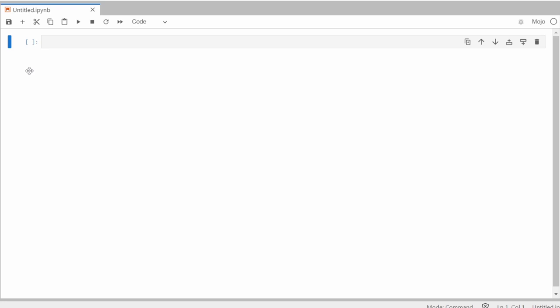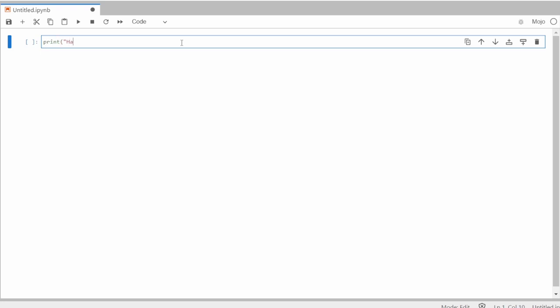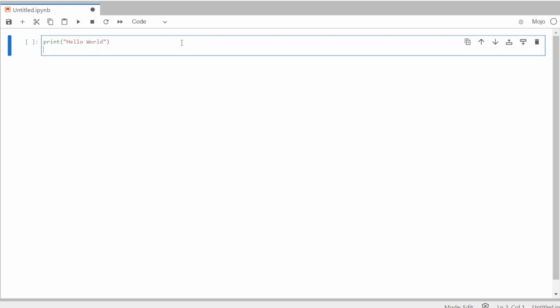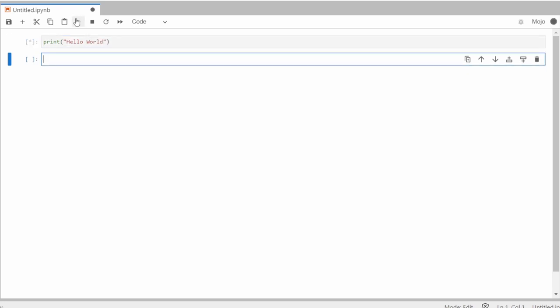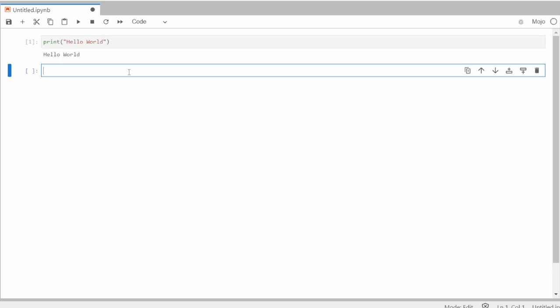Much of what I'm going to be talking about today is going to be those new features, but just to show off that it's like Python, you can use the normal print command, just like Python, and for the classic Hello World, you can just do print and then you can run it. And just like in Python, it will print.